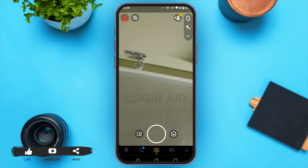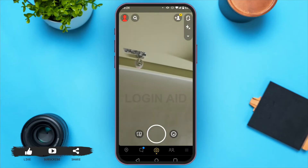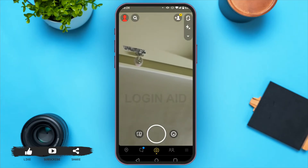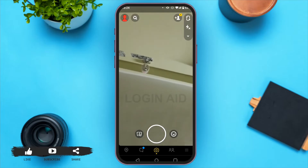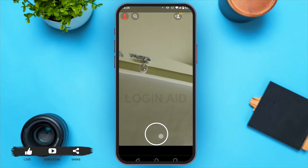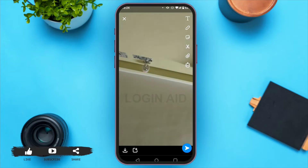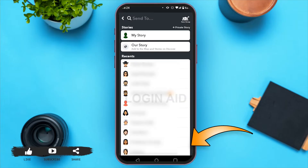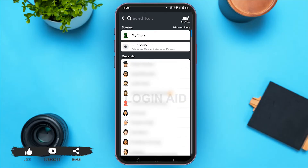Click any photo or video that you want to send directly to WhatsApp. Here I'm clicking a photo. Now if you tap on the send option at the bottom right corner, you can either upload it to your story or send it to your Snapchat friends — but this does not work for WhatsApp.